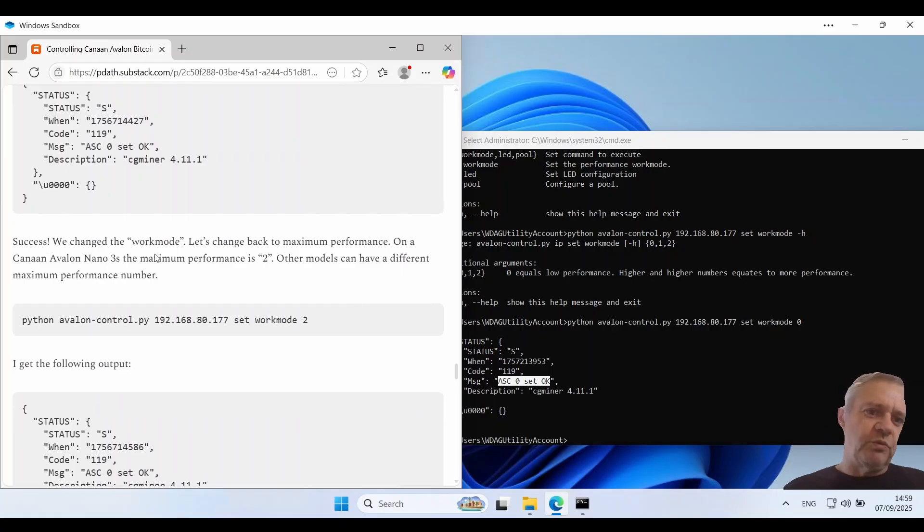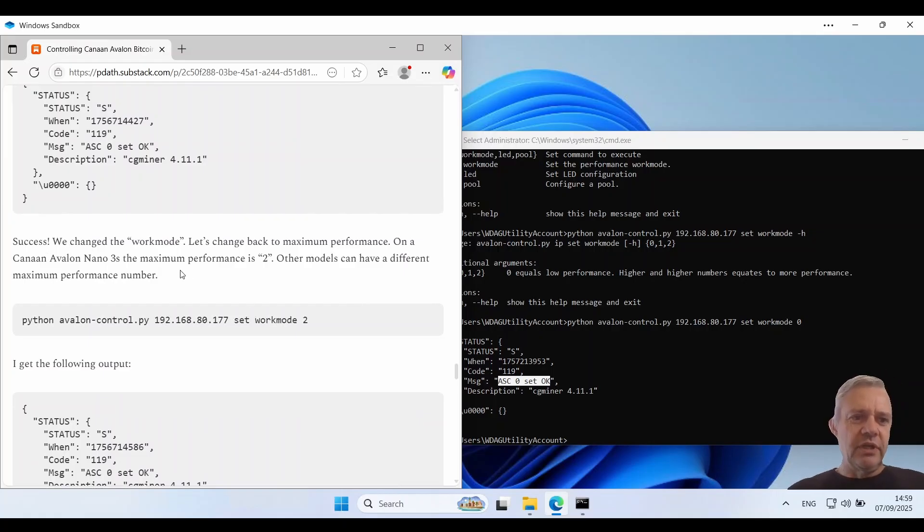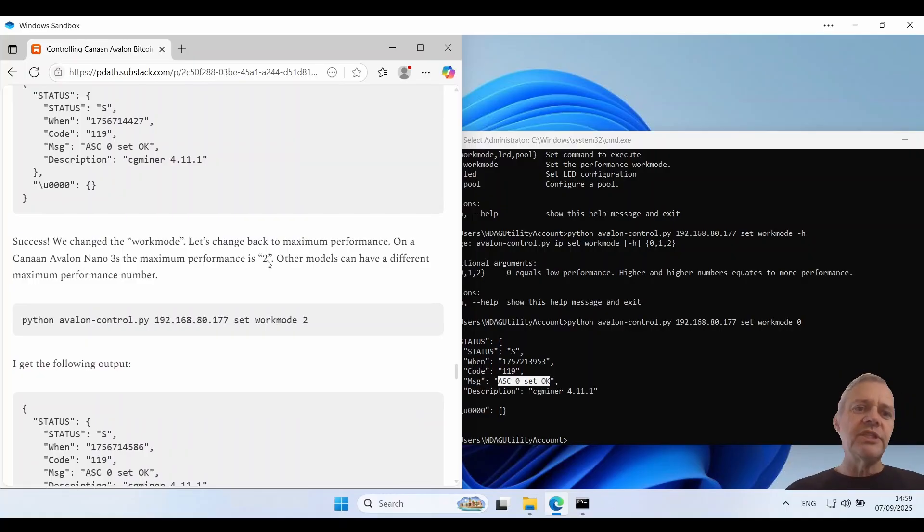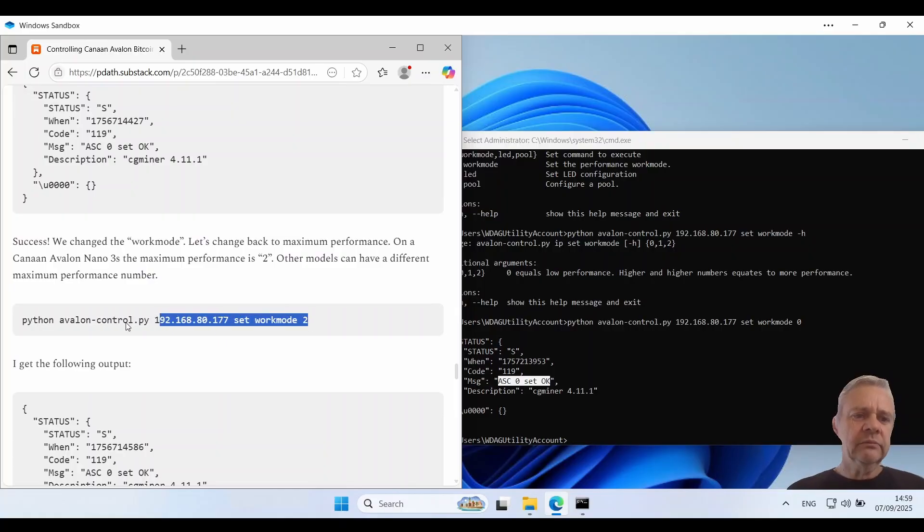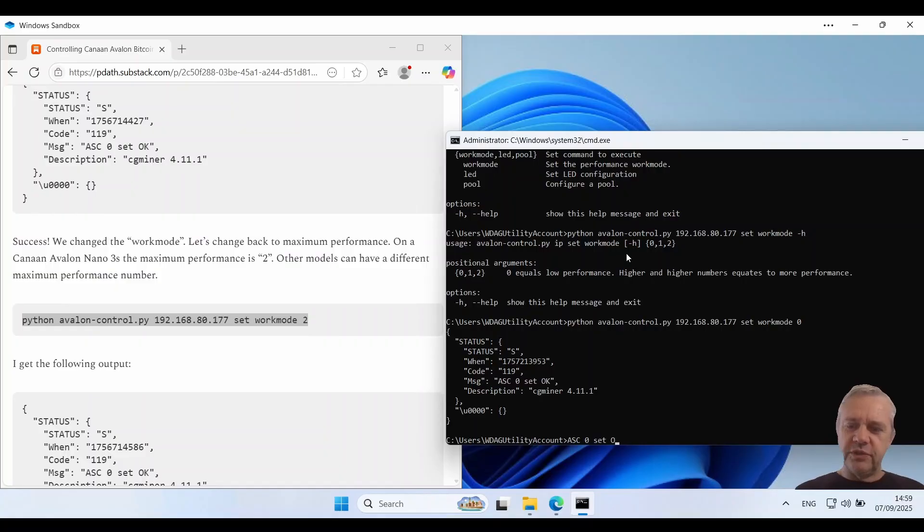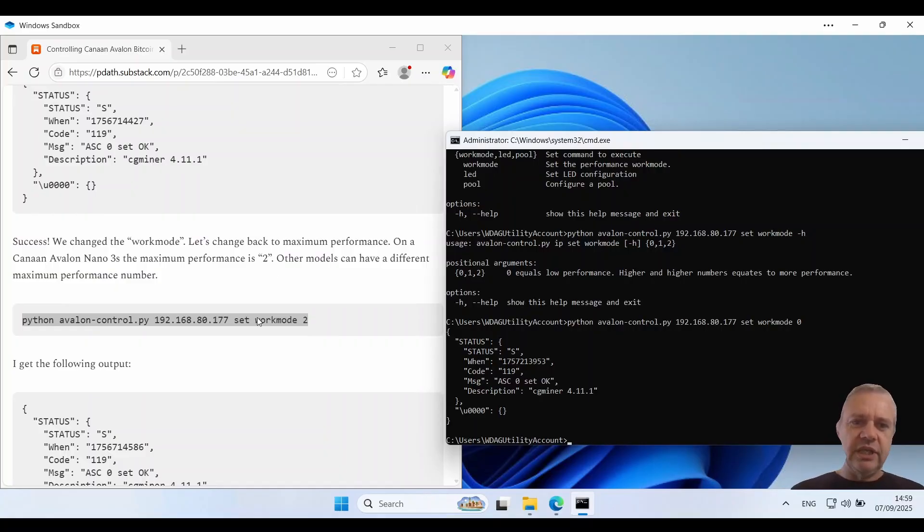With success we've changed the work mode. Let's change back to maximum performance. So once again I'm making a note here that on this model it's two. On some other models it might only go to one. So I tell it I want to change the maximum performance to two. Whoops that didn't copy and paste. Let's try that again.